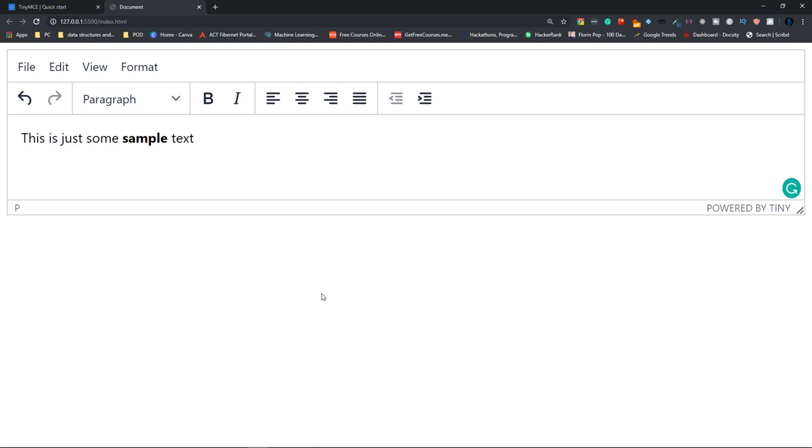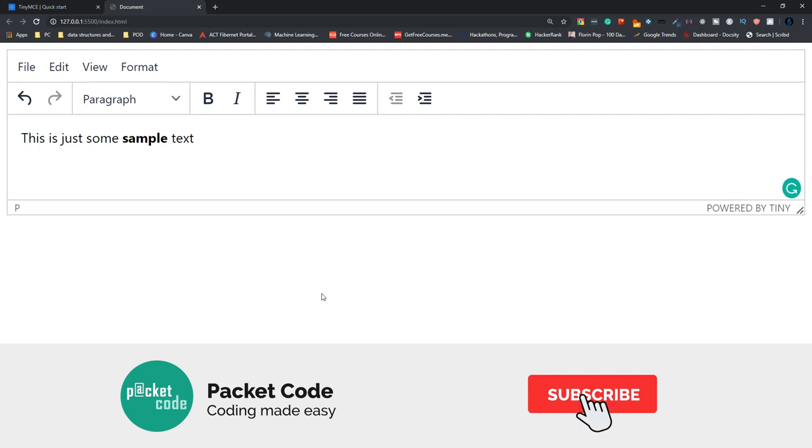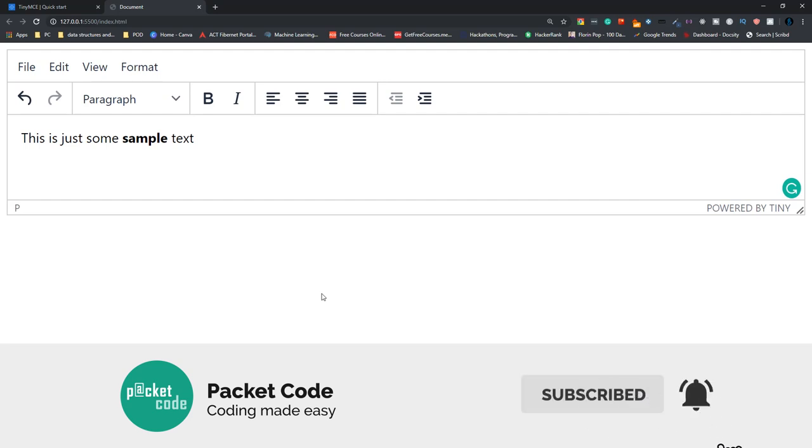So that's it for this video. If you have liked what you've watched till now, then please hit the like button and don't forget to subscribe as well. Thanks so much for watching and I hope to see you in the next video.